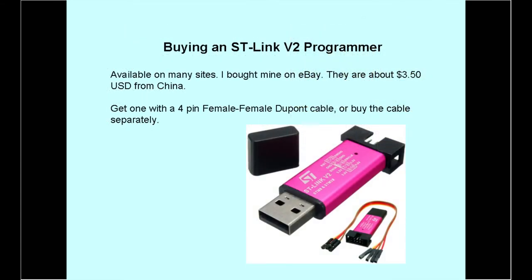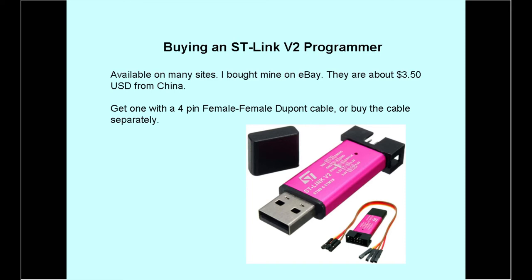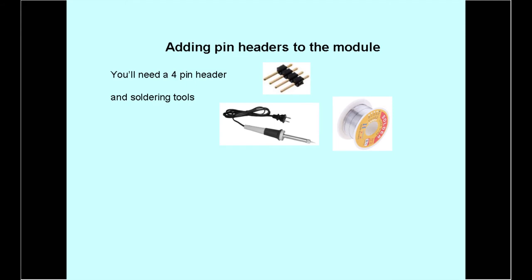You're going to need an ST-Link v2 programmer. You need one of these to interface your PC or laptop with the network modules programming port. They're fairly cheap at about three to six dollars, depending on where you buy it. Look for one that comes with a four-pin cable. You can find them on eBay and similar websites. You're also going to need a four-pin header, solder, and a soldering iron of some kind.